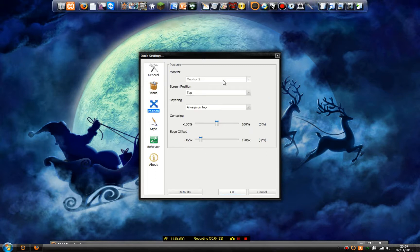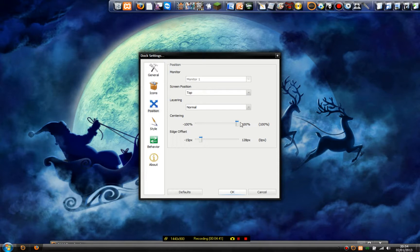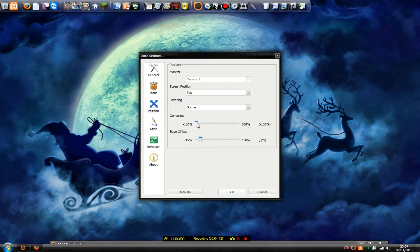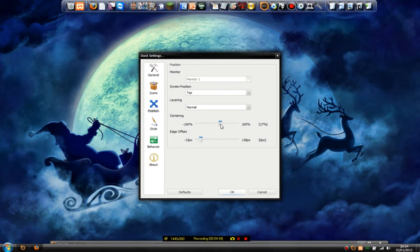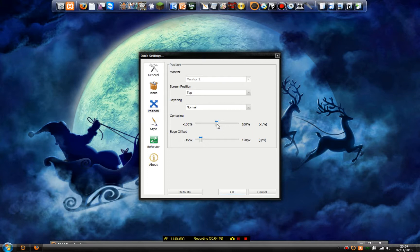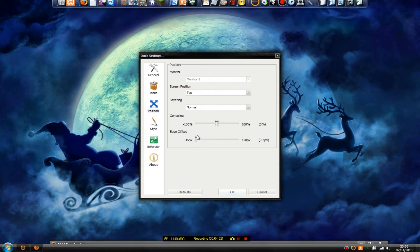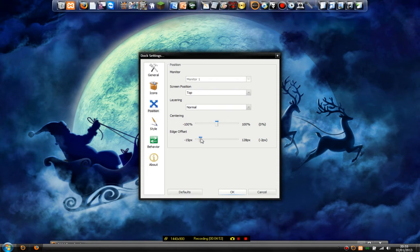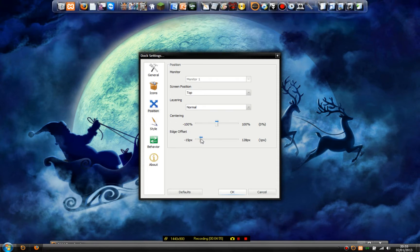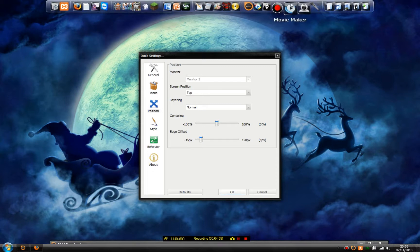Position — I always have mine at the top. Layering: normal. Centering at zero percent. Edge offset is how far down the toolbar sits, so I'd have it just touching the top — we can just see the white edge.